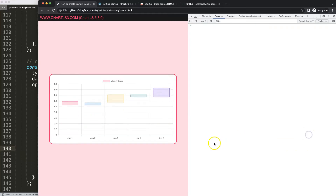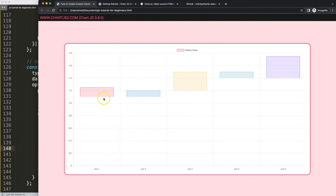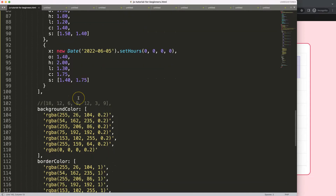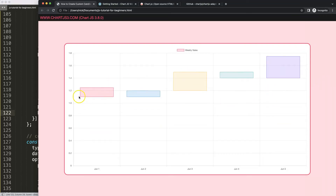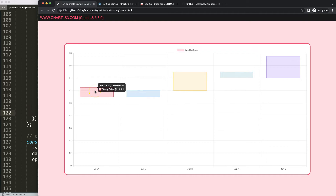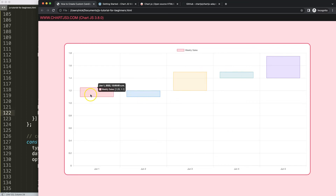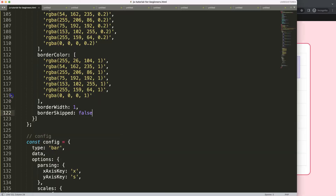After fixing a missing comma and refreshing, we now have our very basic floating bar chart working. I'll add `borderSkipped: false` so all borders are shown on the bars — that gives us visible outlines. Now we have a working foundation. The tooltip values aren't consistent yet — we'll address that. In the next video, we'll add proper colors: green when the candle goes up and red when it goes down.